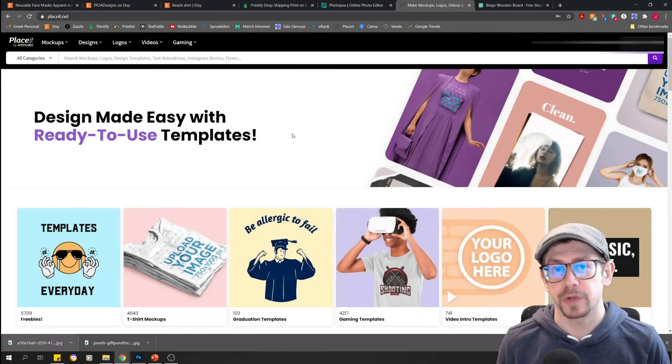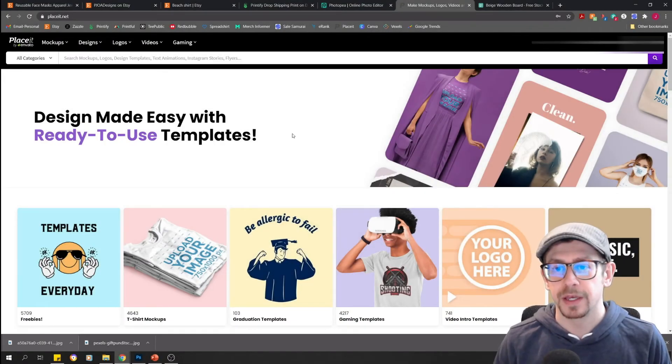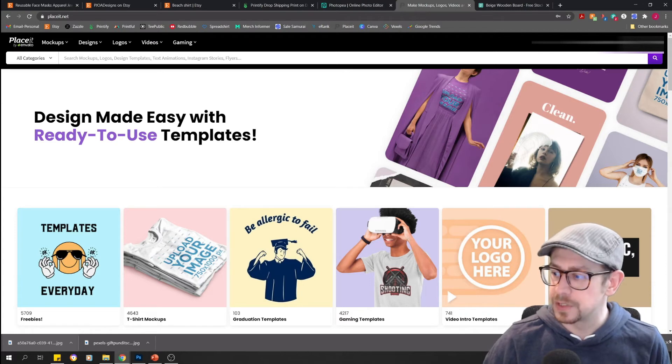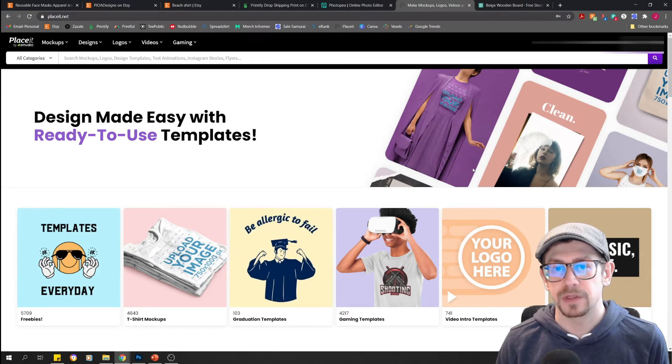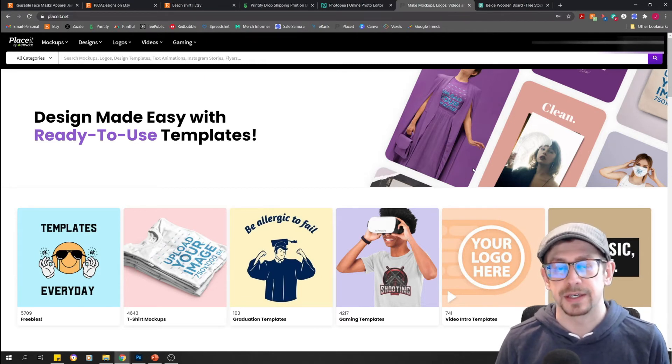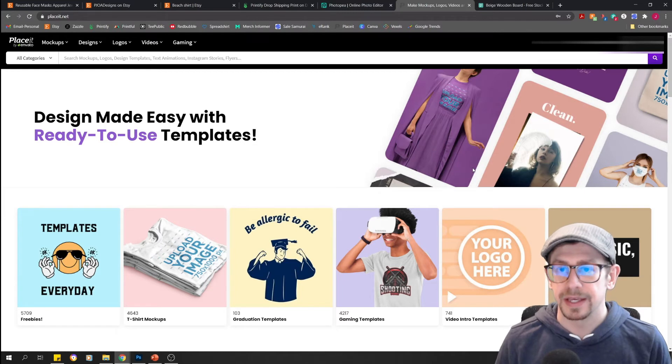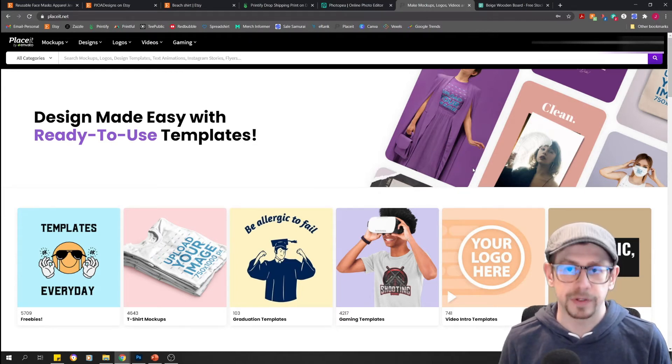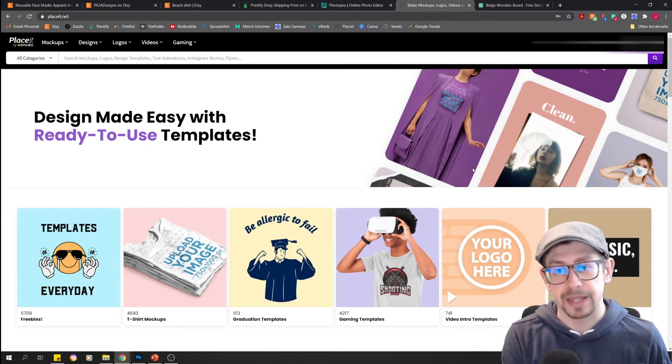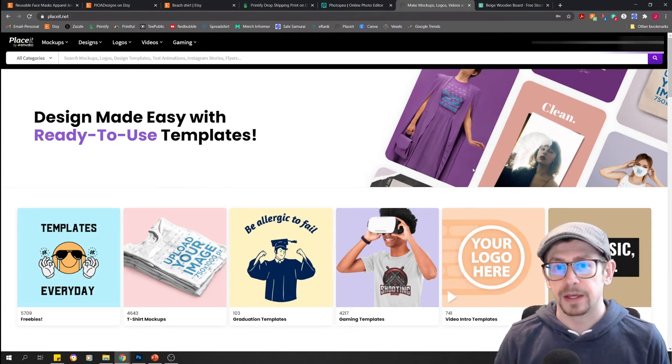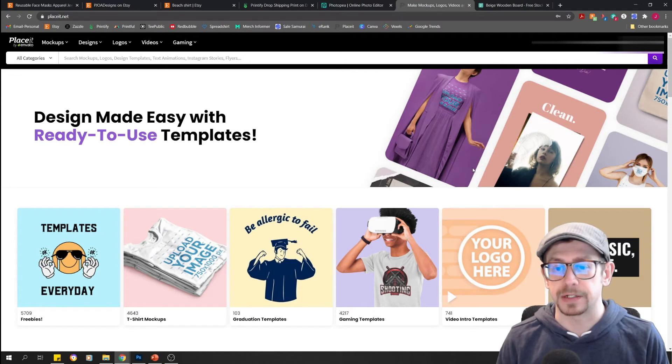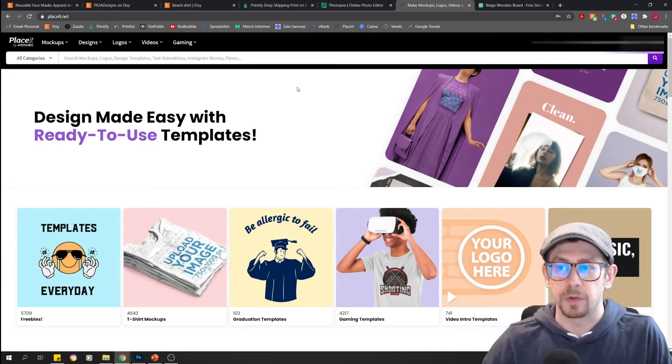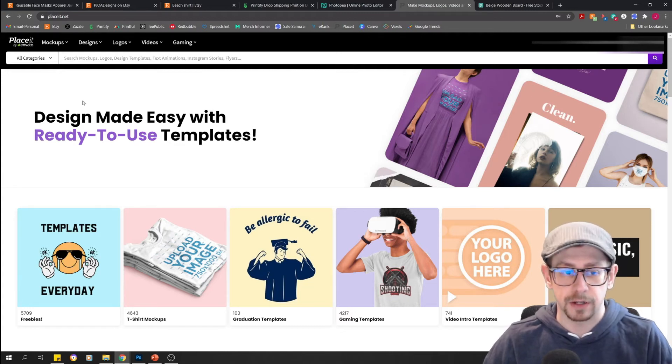Your free option number two for improving your mock-ups also happens to be one of the paid options, and that is Placeit, a service that offers you the ability to create mock-ups in realistic context situations. They offer mock-ups as well as many other assets, including the logo creator and the banner creator that we've talked about last time on part one. But they have just thousands of different mock-ups for different product types and tons for t-shirts, which is what we're going to look at today. However, you don't have to pay for the service to use it at all.